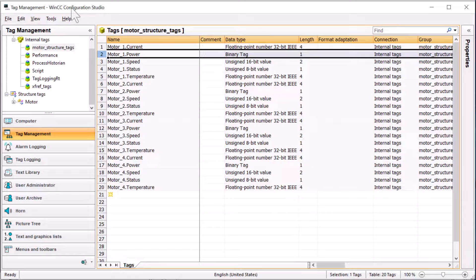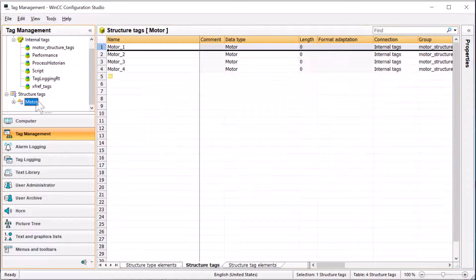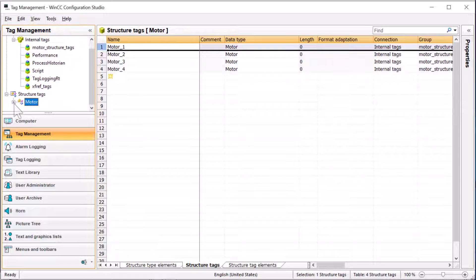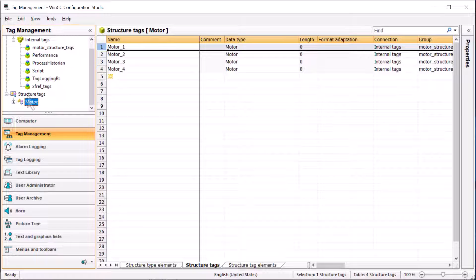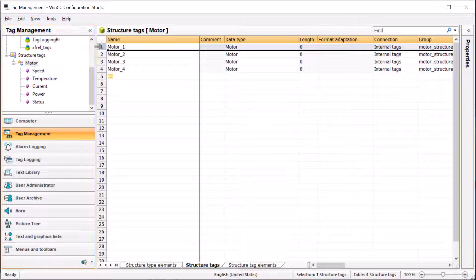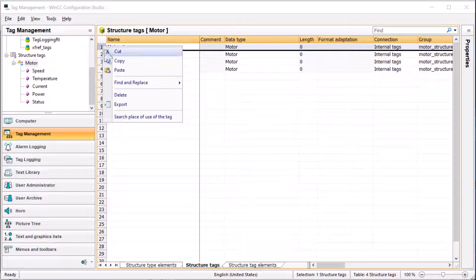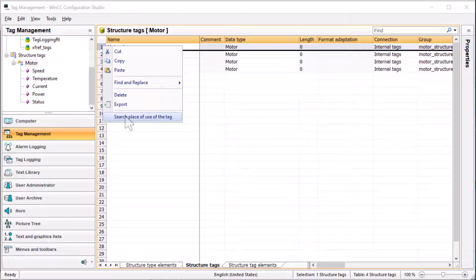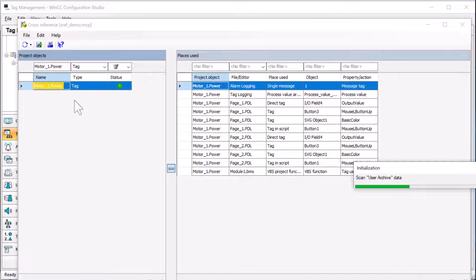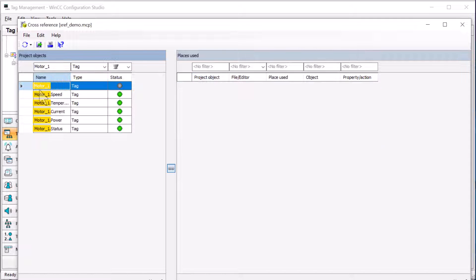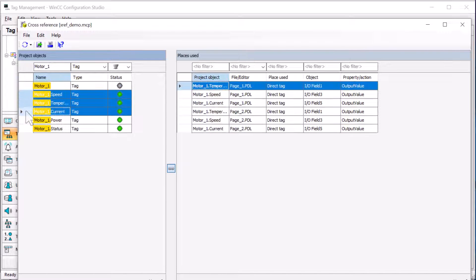And going back to tag management, here you can see motor is a structure tag, and so I can go and do this right on the structure instance, and it is going to go back and find everywhere that particular structure instance was used.